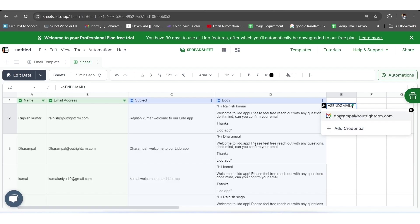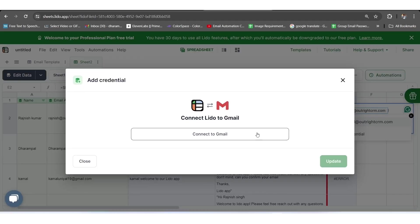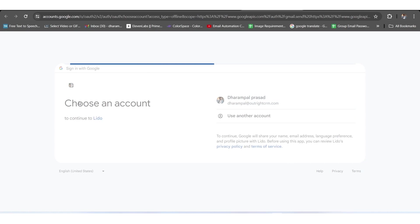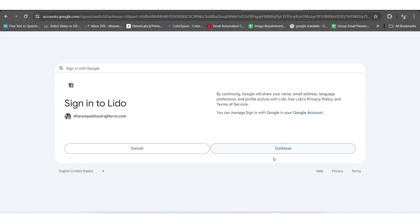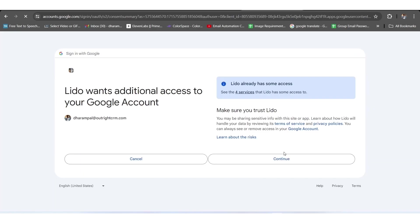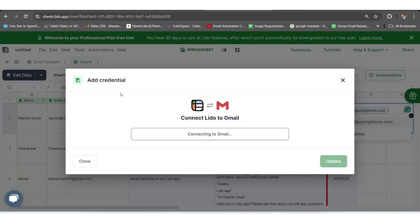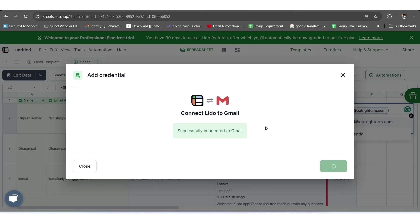Just as you click on the appearing text of the dialog box, the integration of Lido with Gmail gets started, for which it'll ask you for the authorization procedure. So, you need to select an appropriate Gmail account and proceed further by clicking on the Continue button.